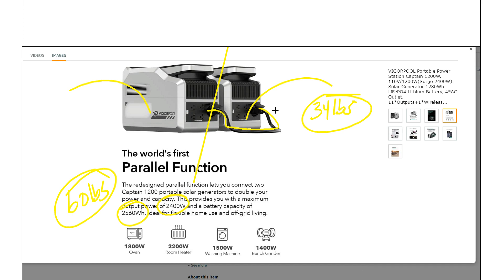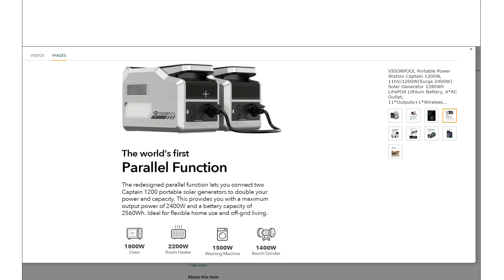But then there's also another benefit that a lot of people don't talk about, is that if you're running like a small load off this inverter, remember this unit here on its own, 1200 watt inverter, and then this one as well. So if you're running small loads like 300 watts...